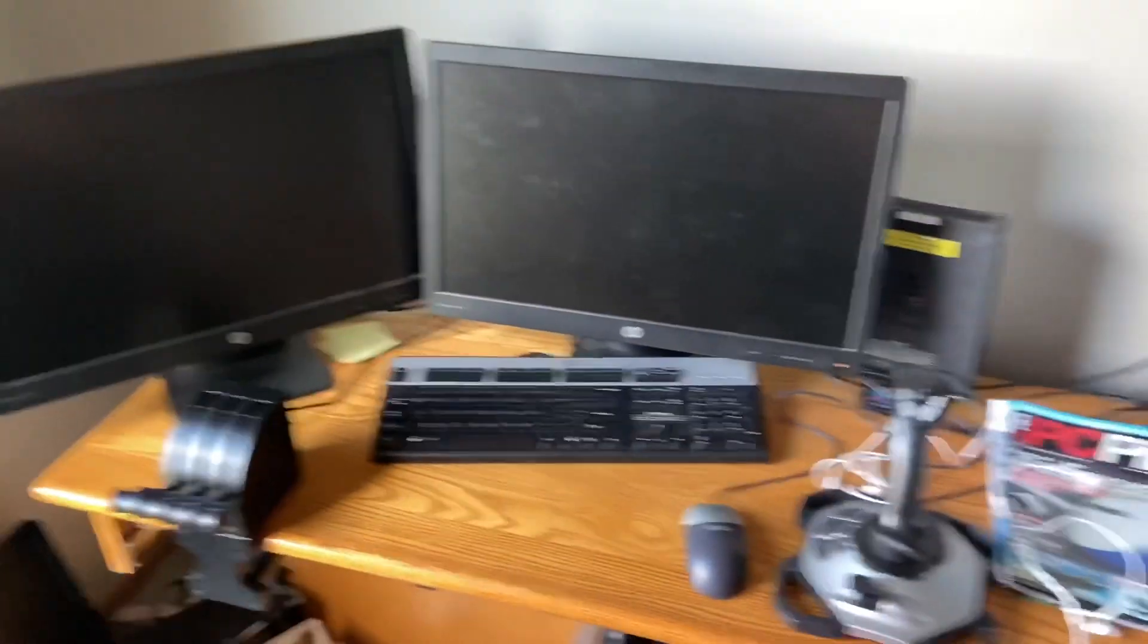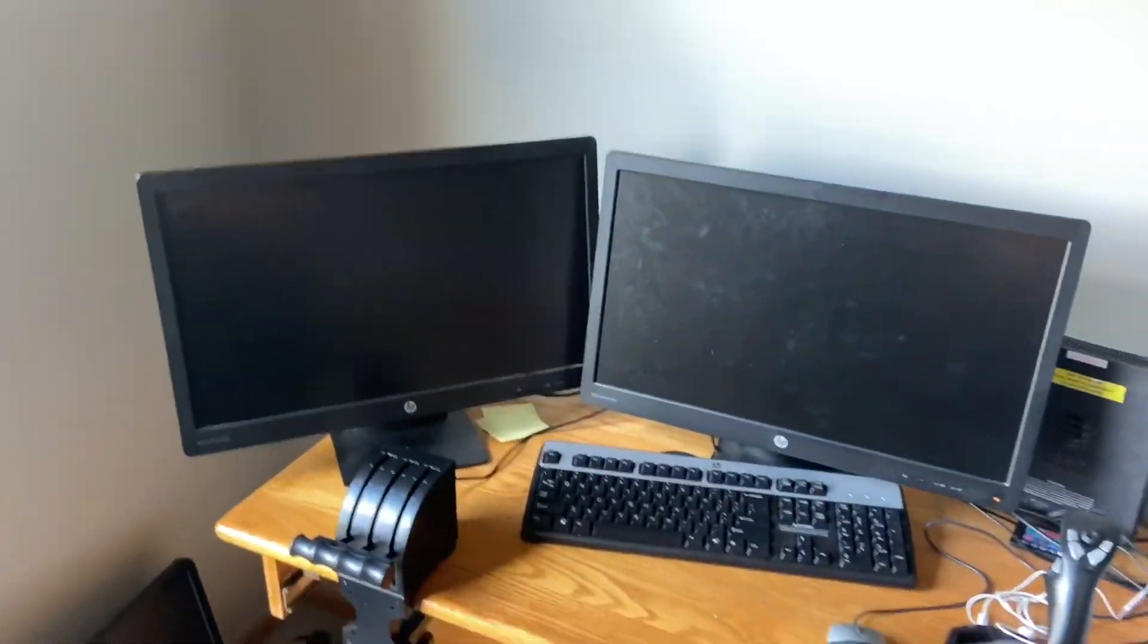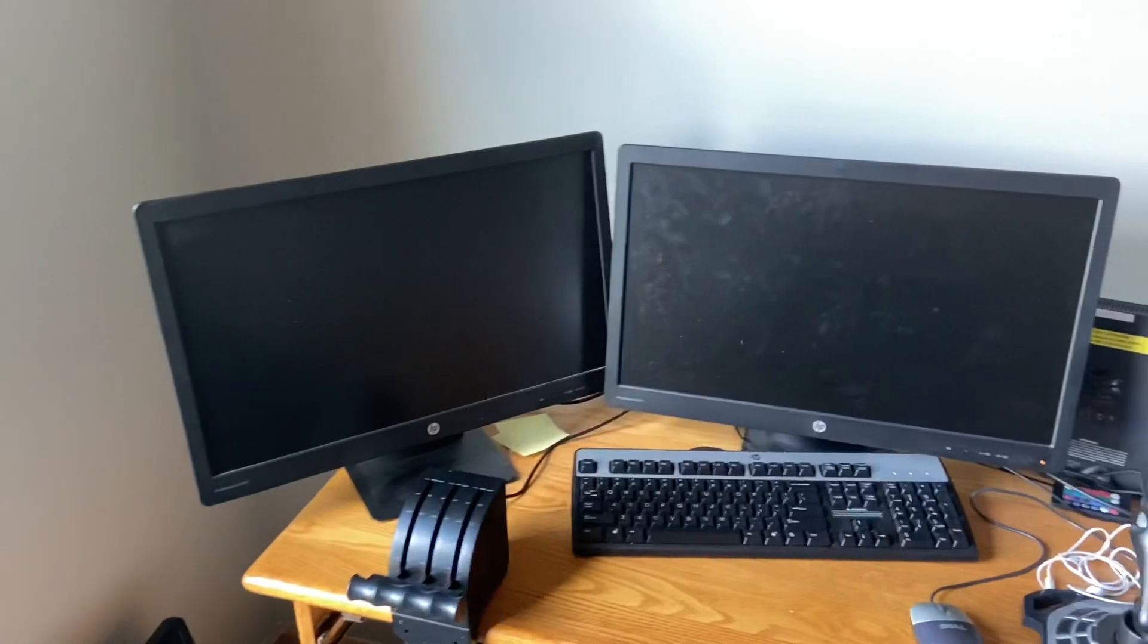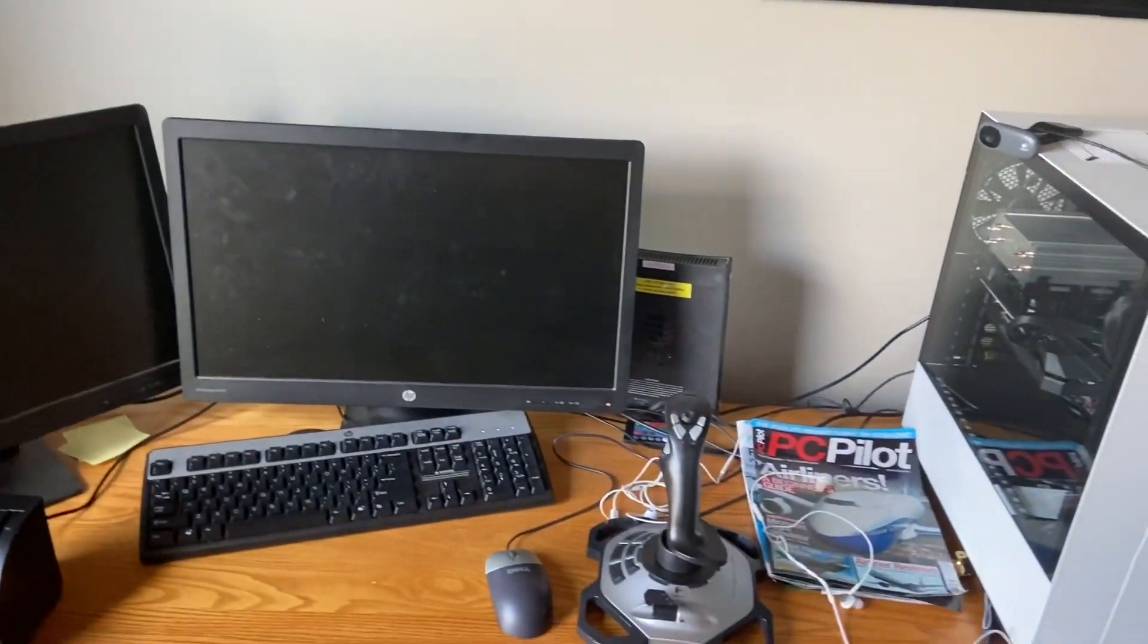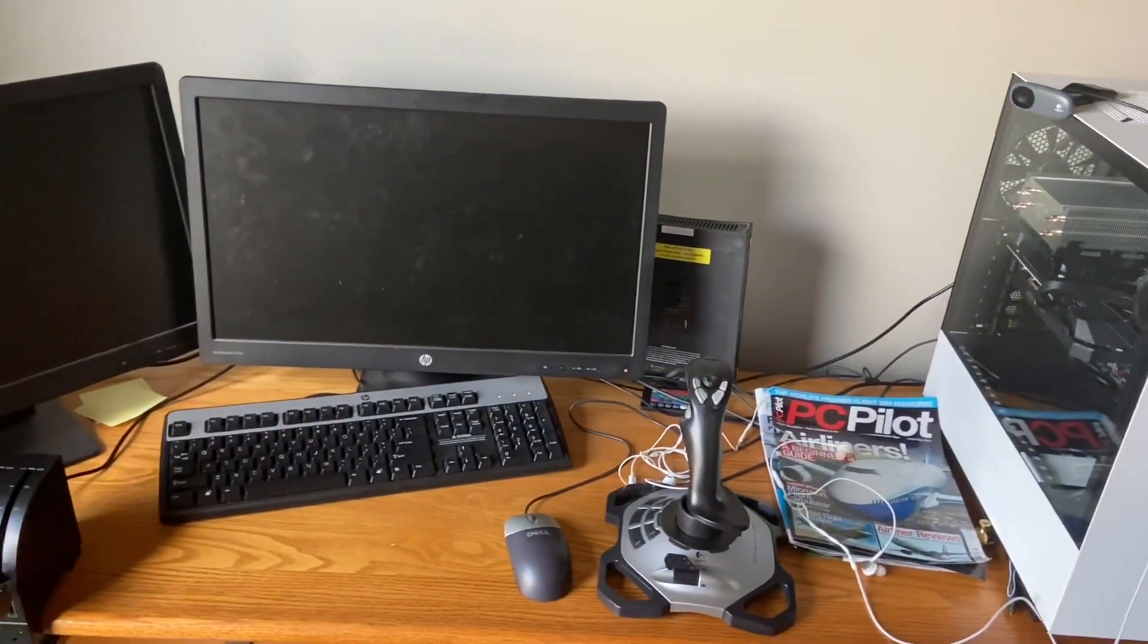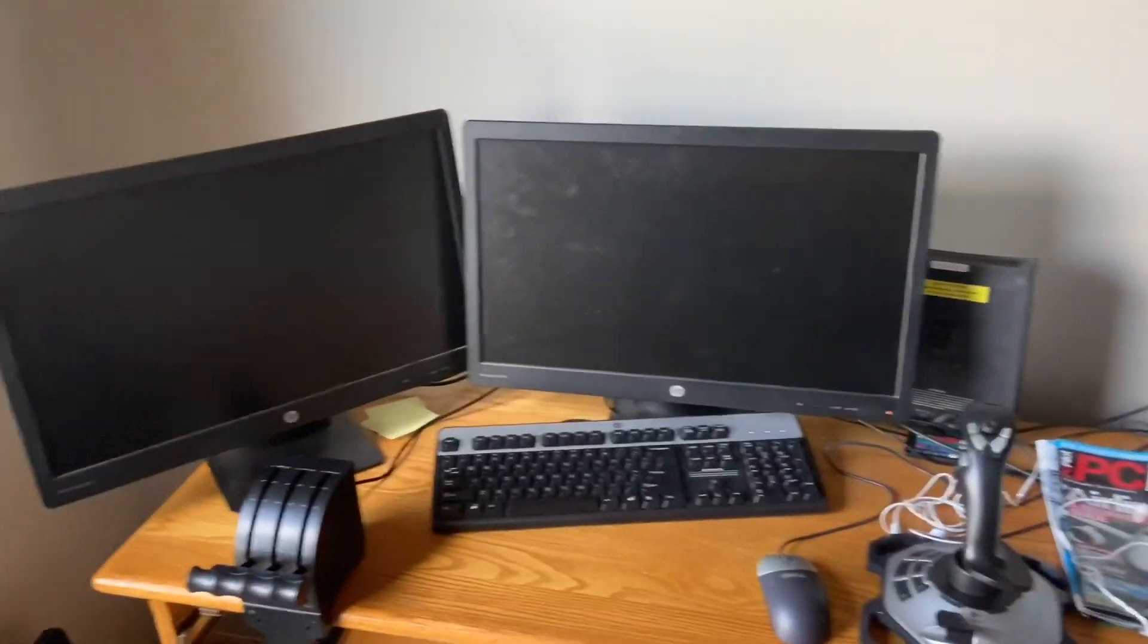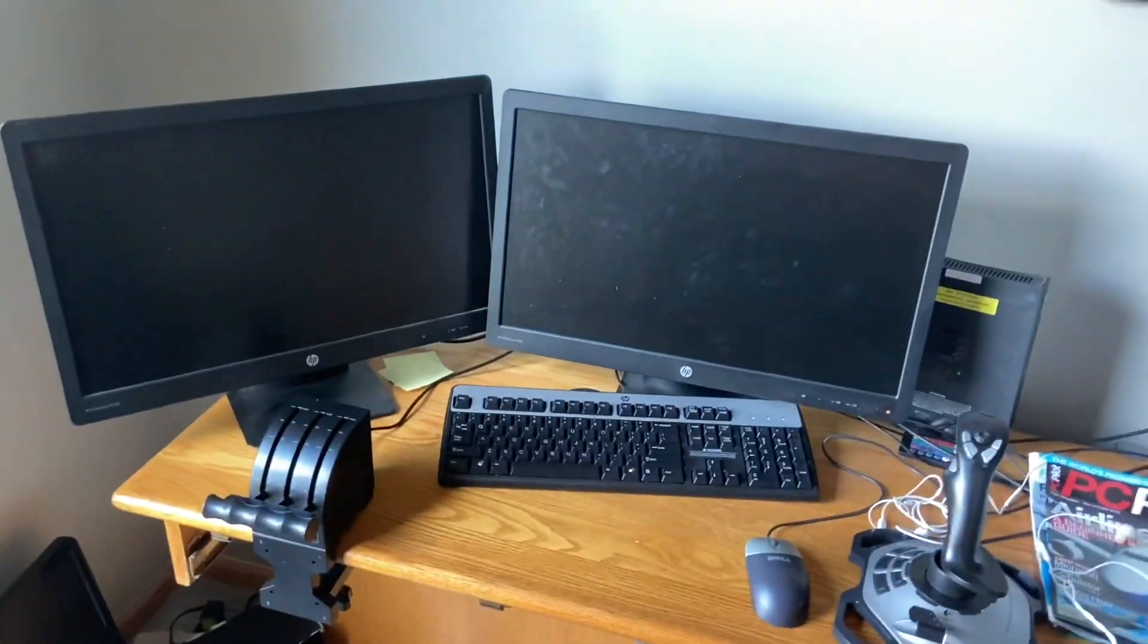Hello everybody, welcome back to another video. Today I'm just going to be showing you around my setup. I use this to stream X-Plane and push out all the content for you guys.